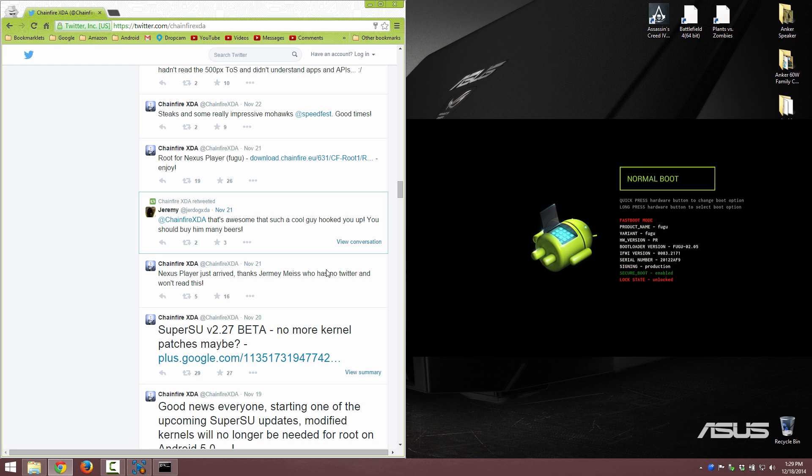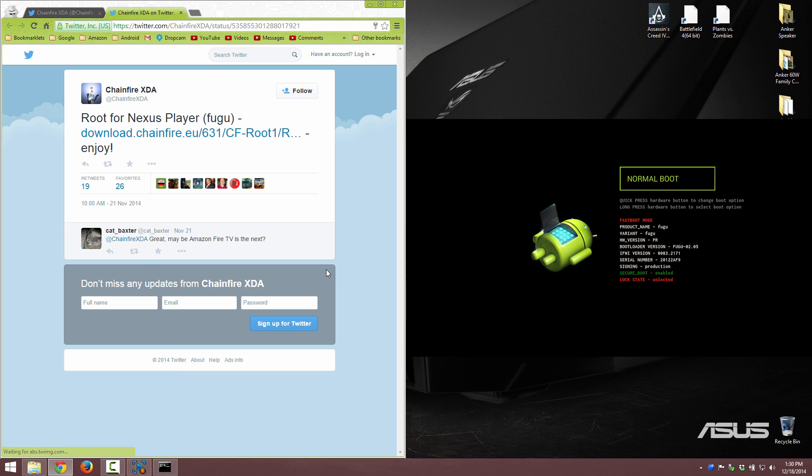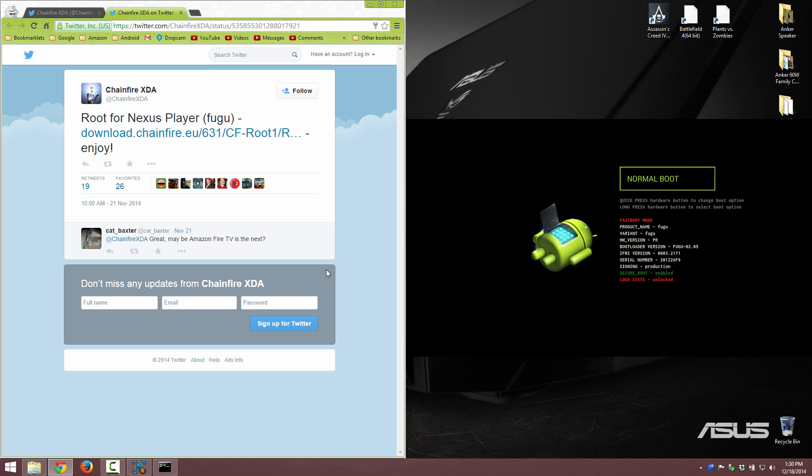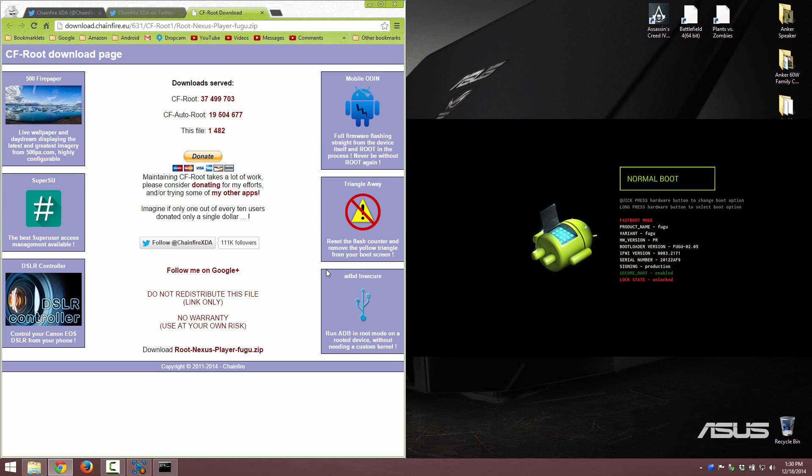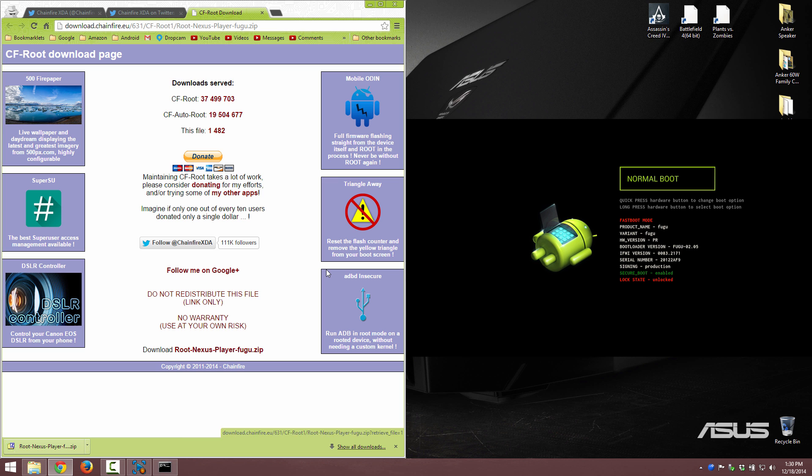This is actually a very simple tool. We're going to go to this website that I have linked in the description, that's going to be Chainfire's thing. So root Nexus Player. Here it is, you're just going to click on this.